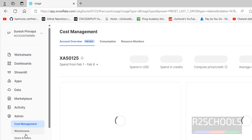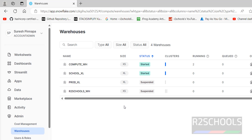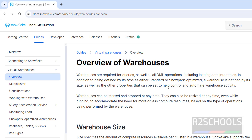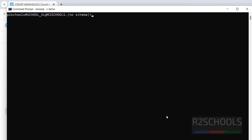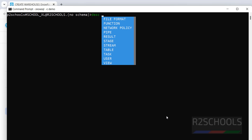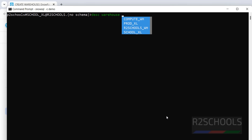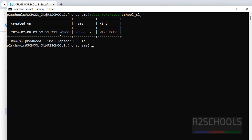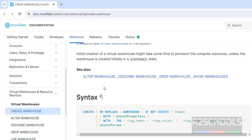In the Admin Warehouses console we can also see the new warehouse. If you want to describe a particular warehouse, use DESCRIBE WAREHOUSE school_XL. Type Control+L to clear the screen first, then run the command. This shows information such as when it was created and the kind of object.